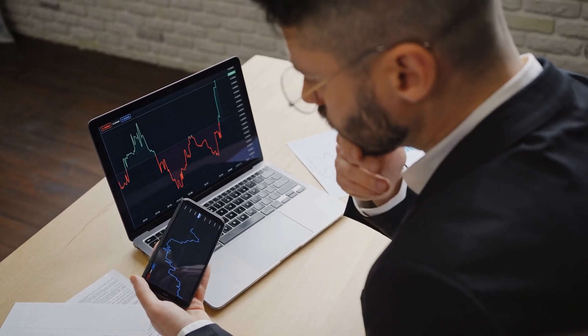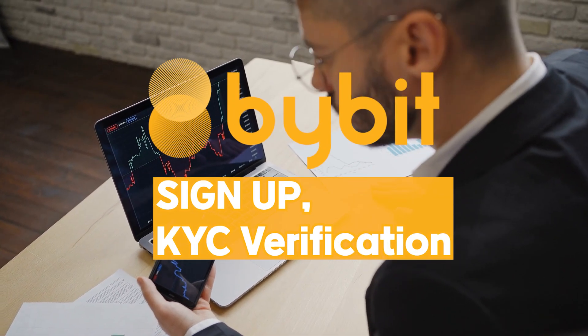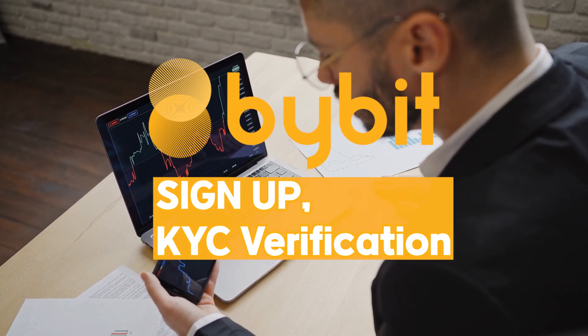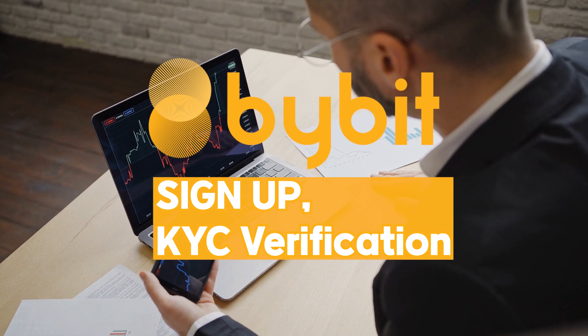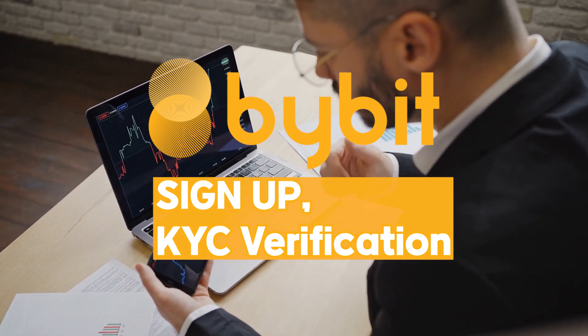Hello. Today, we will learn how to sign up for Bybit using a referral code and how to complete identity verification.